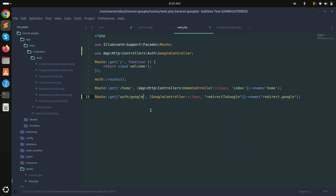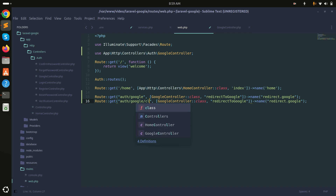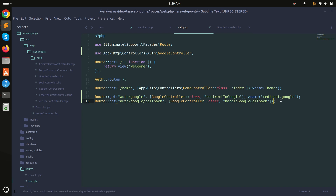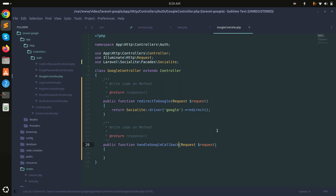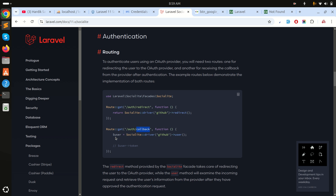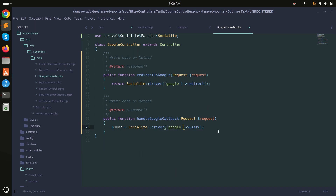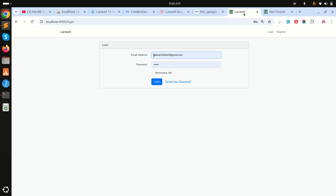Now I'll create the second route — the callback route — which matches the URL we defined in the Google Cloud Console: auth/google/callback, pointing to the handleGoogleCallback method. Inside the controller, I'll add the handleGoogleCallback method. For now I'll use dd($user) to see what data Google returns to us.